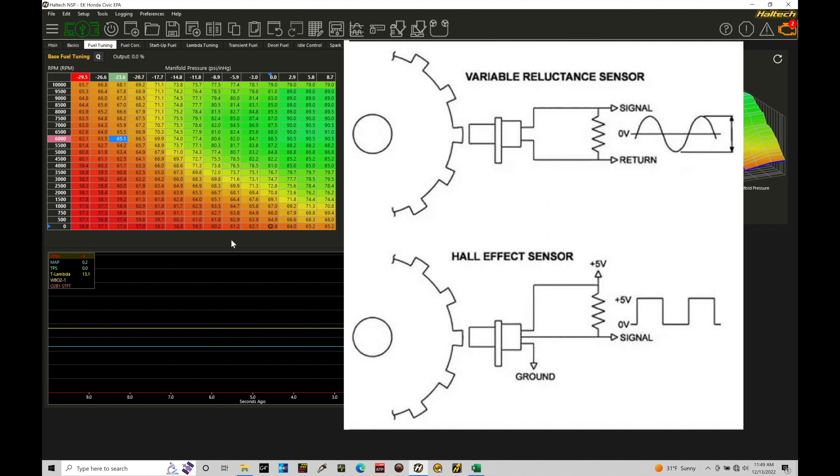And that's how Haltech can be able to tell the engine speed based on the number of pulses it's outputting. Now, that can be either for the home or the trigger. It doesn't really matter as long as the sensor is a Hall effect sensor. We're expecting a square wave, square tooth type of pattern output.